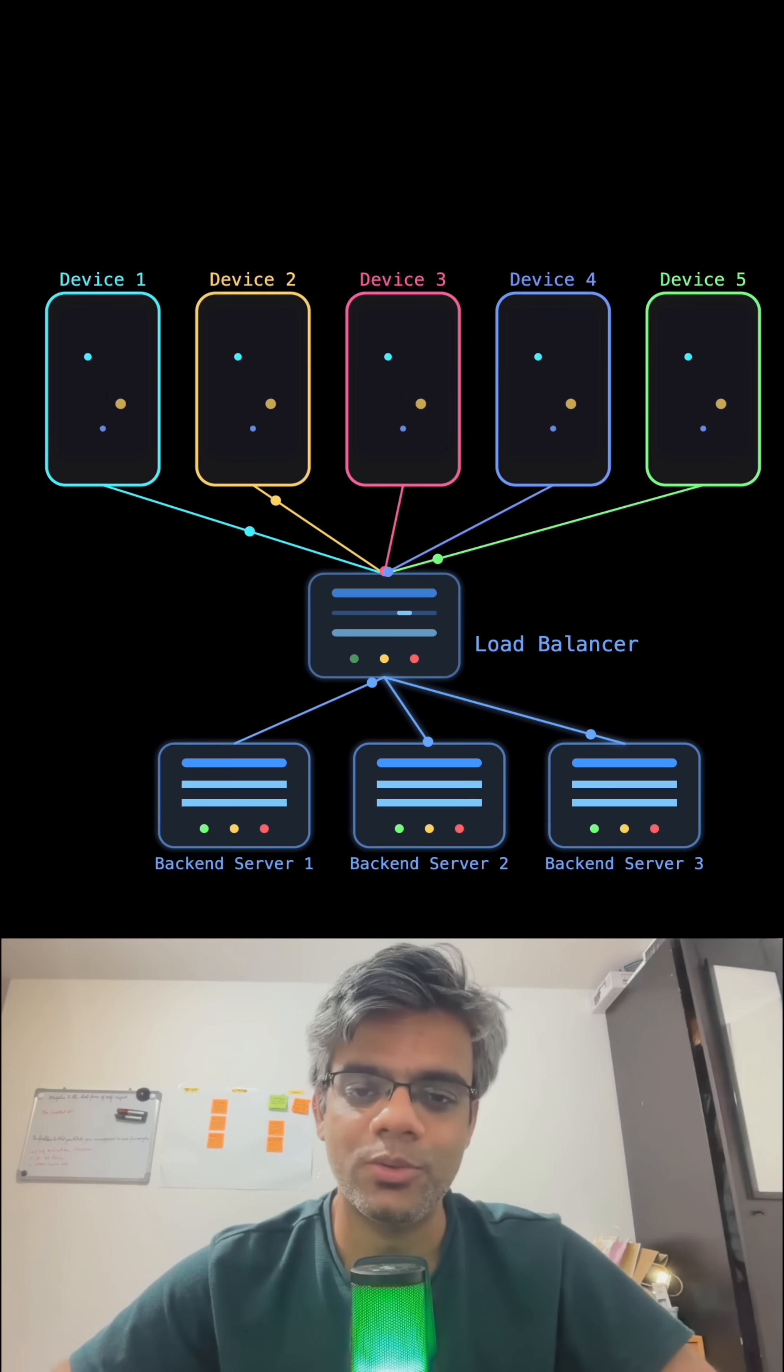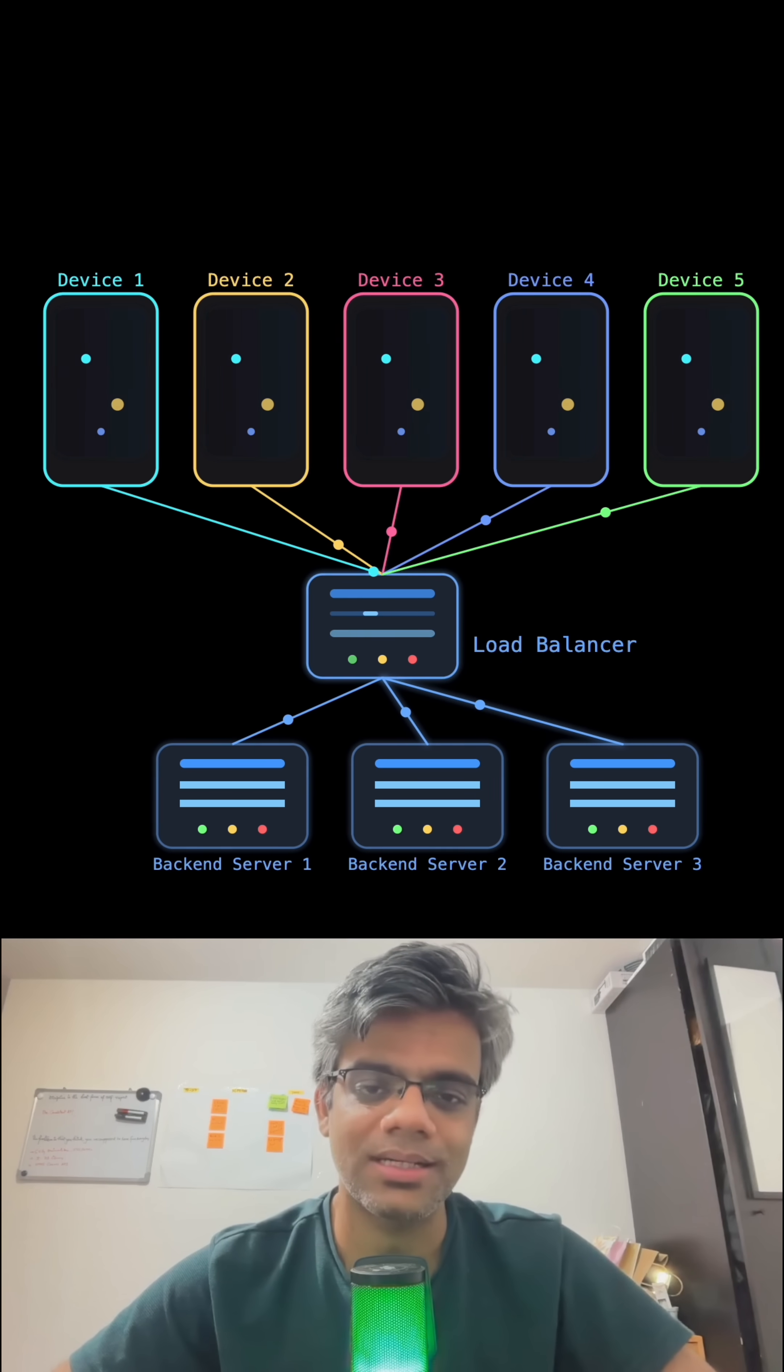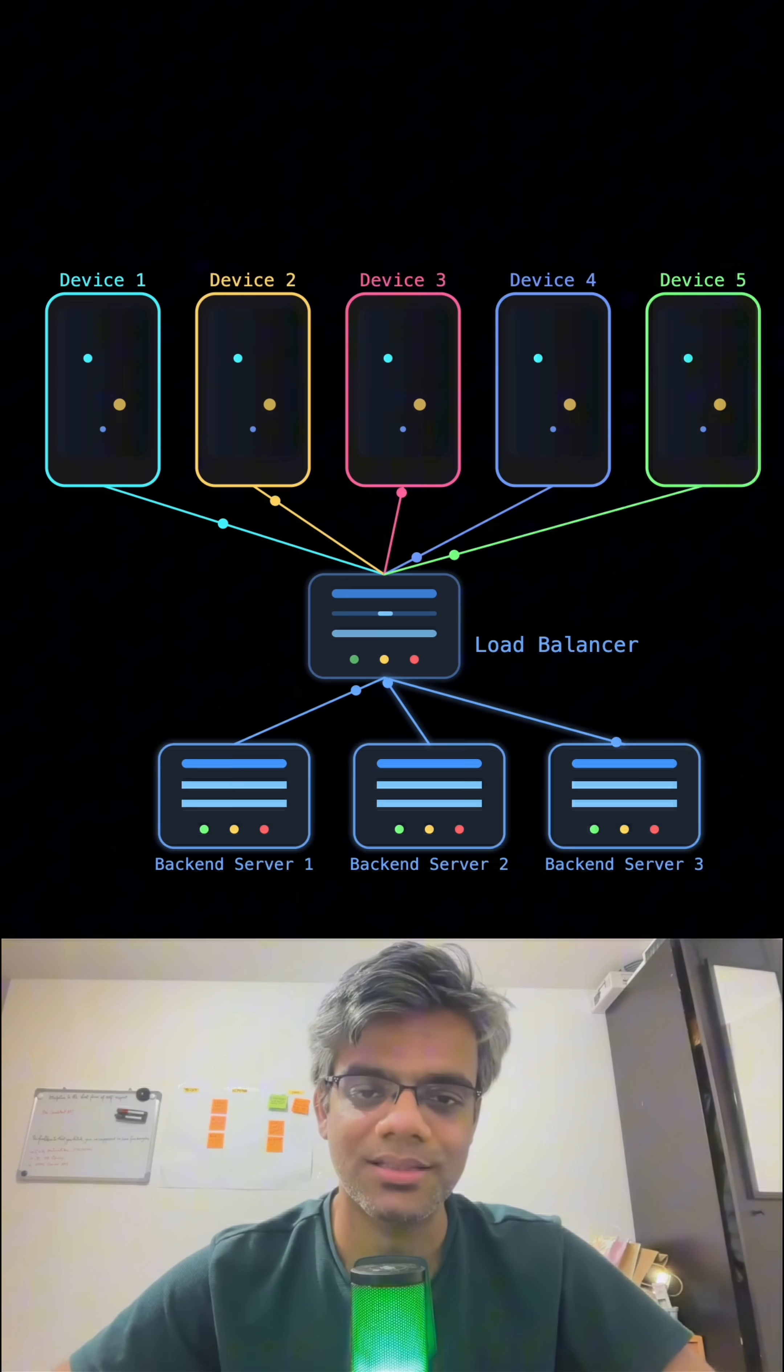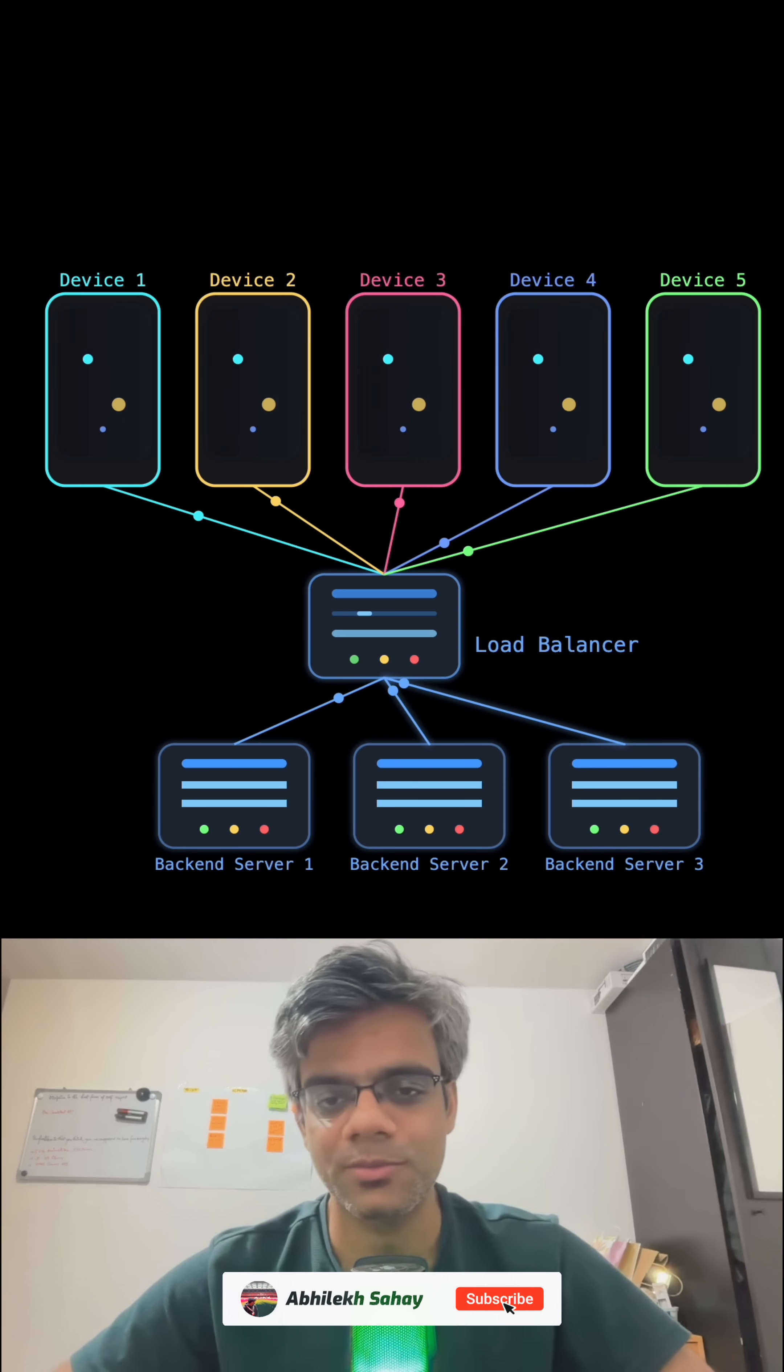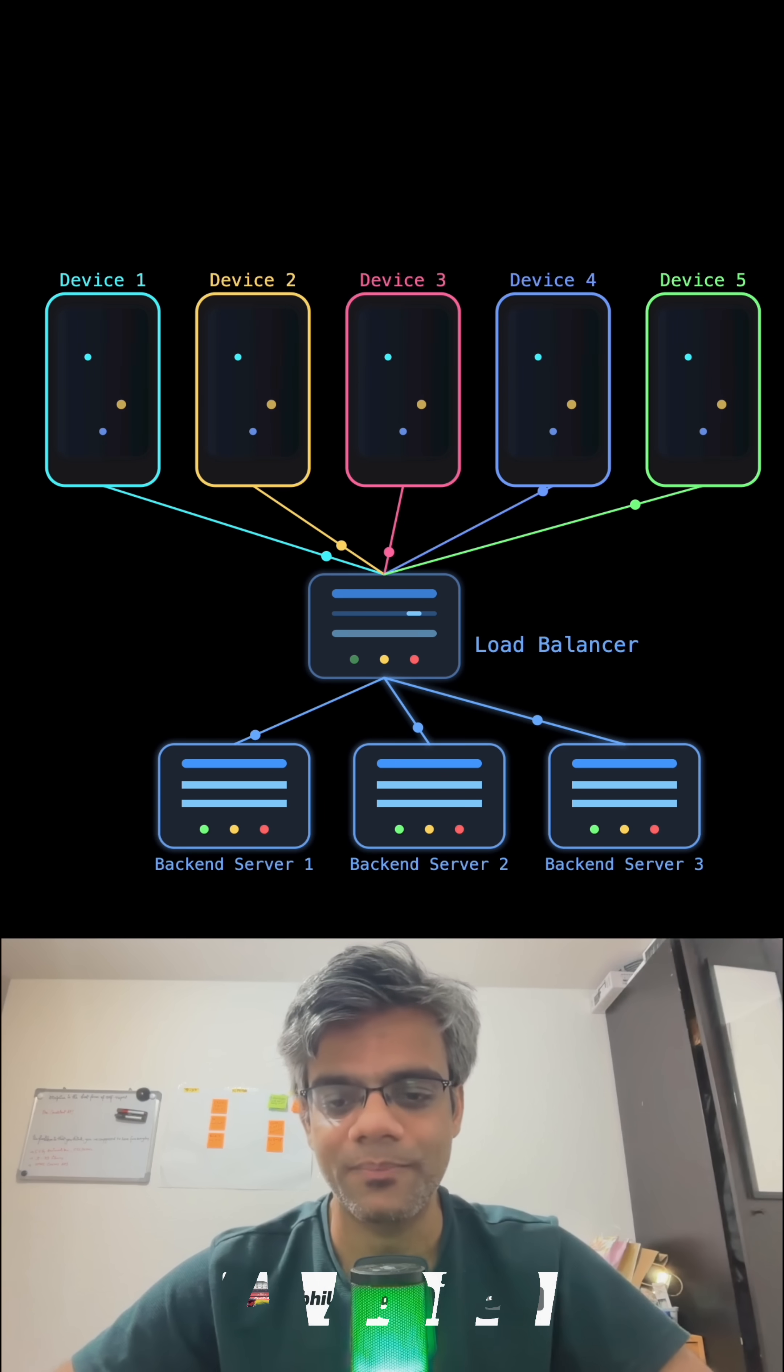If you feel like I was able to explain what exactly Load Balancer is and how it is used, feel free to subscribe to my channel.